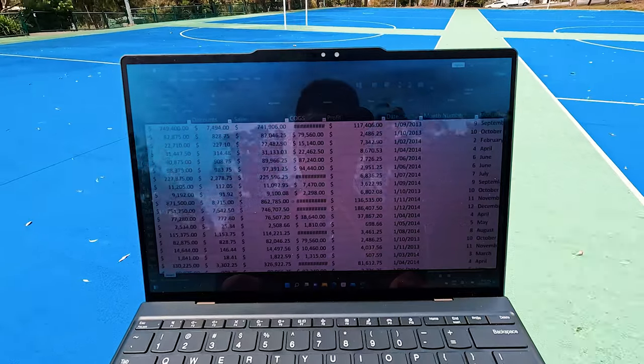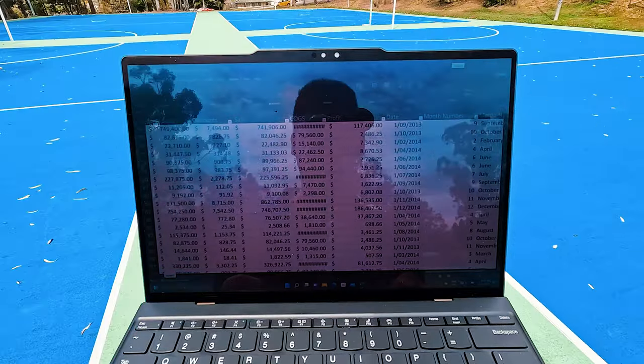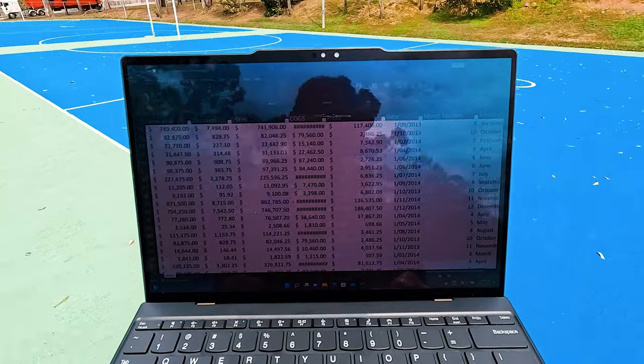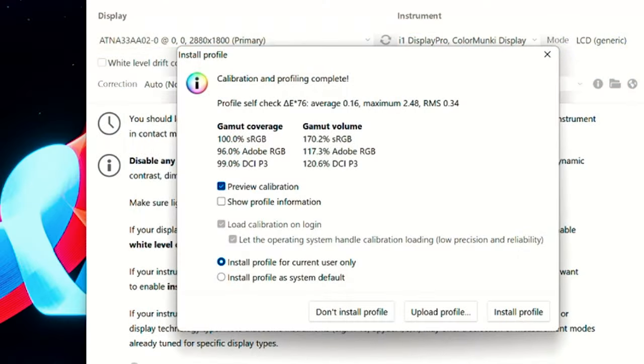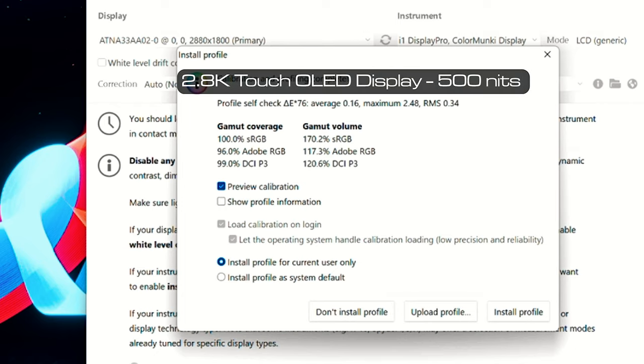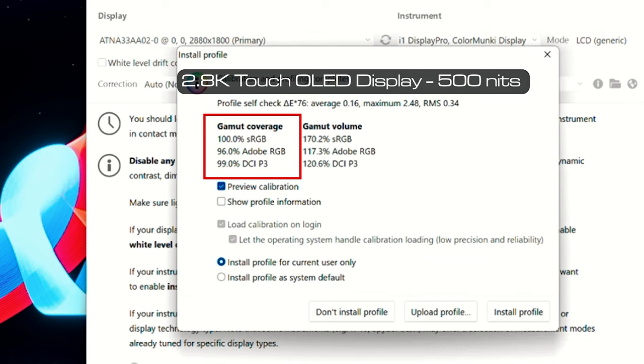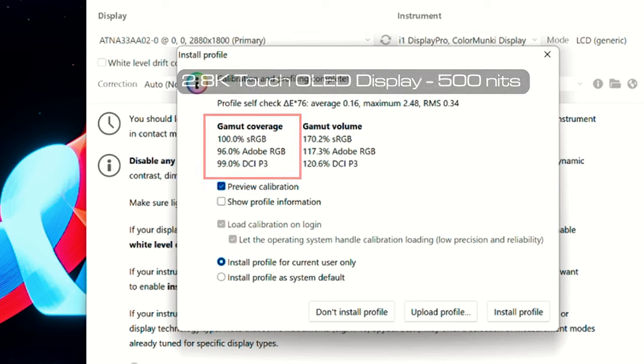Measuring the color gamut coverage of the 2.8K OLED display with a maximum brightness of 500 nits, it resulted with 100% sRGB coverage, 96% Adobe RGB coverage, and 99% DCI-P3 coverage. This is extremely high and this display is ideal for photo editing and also video editing.